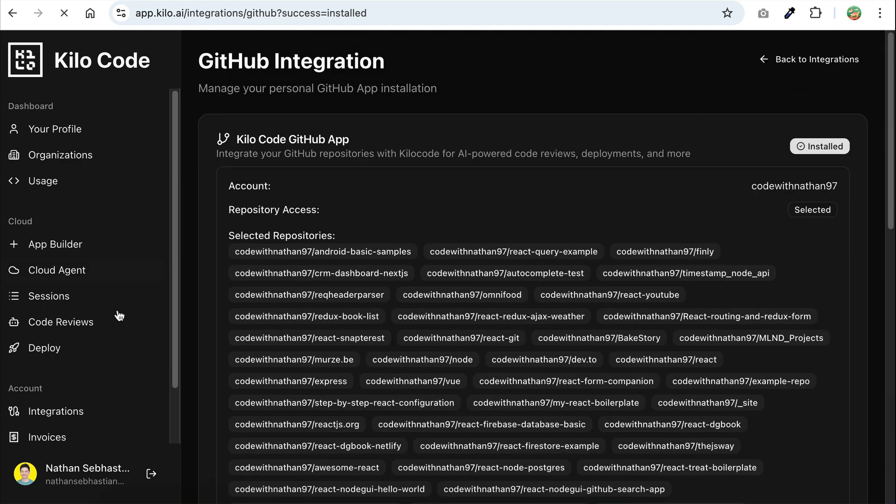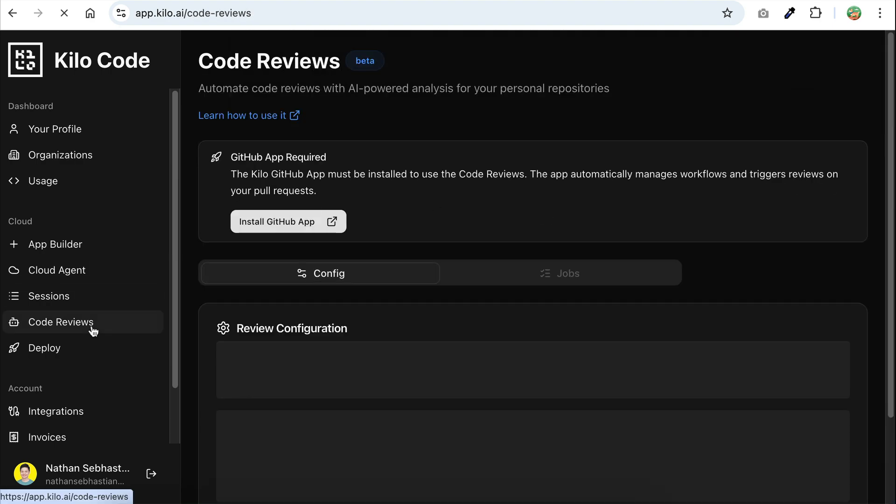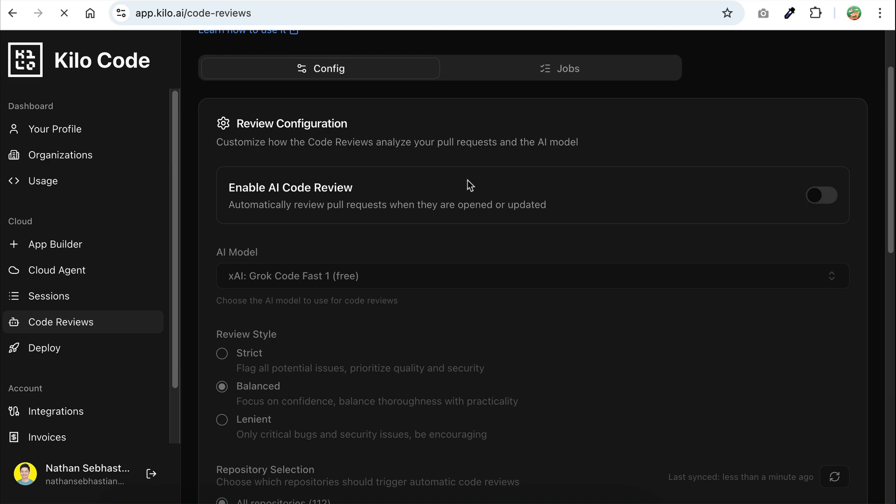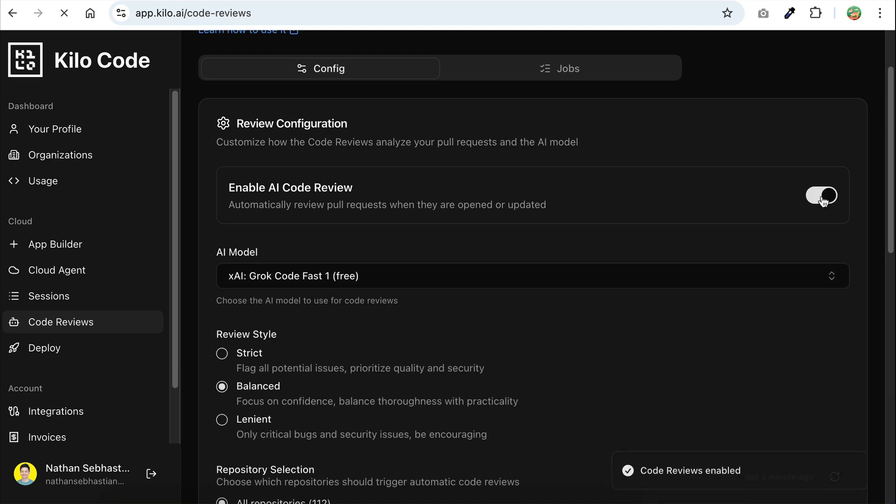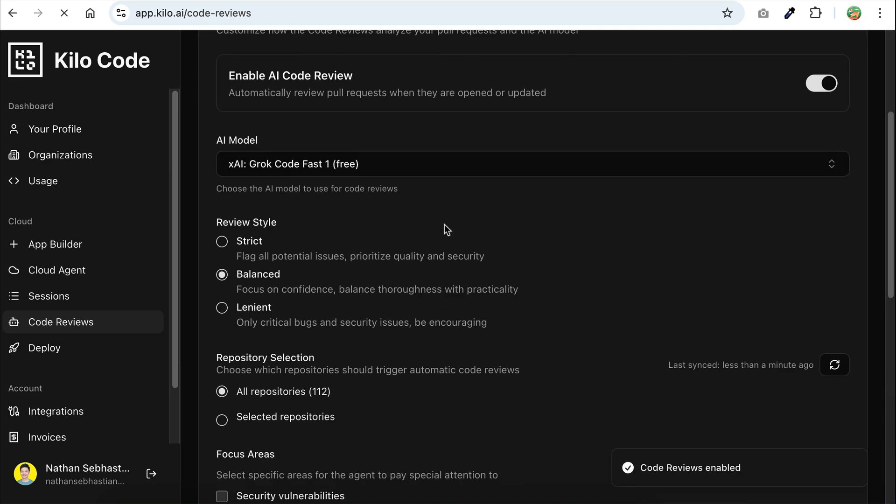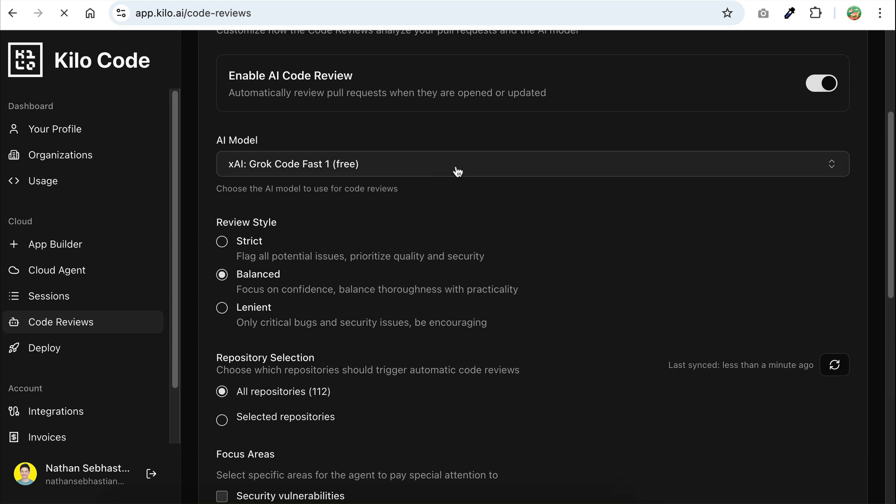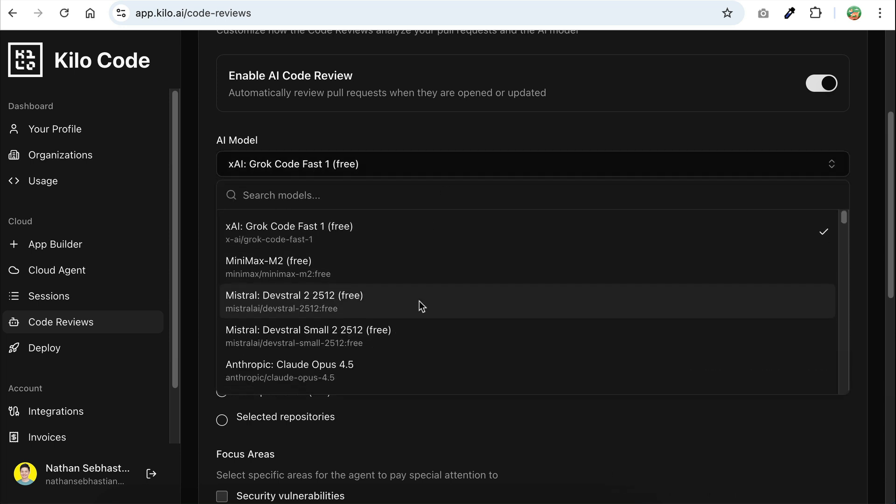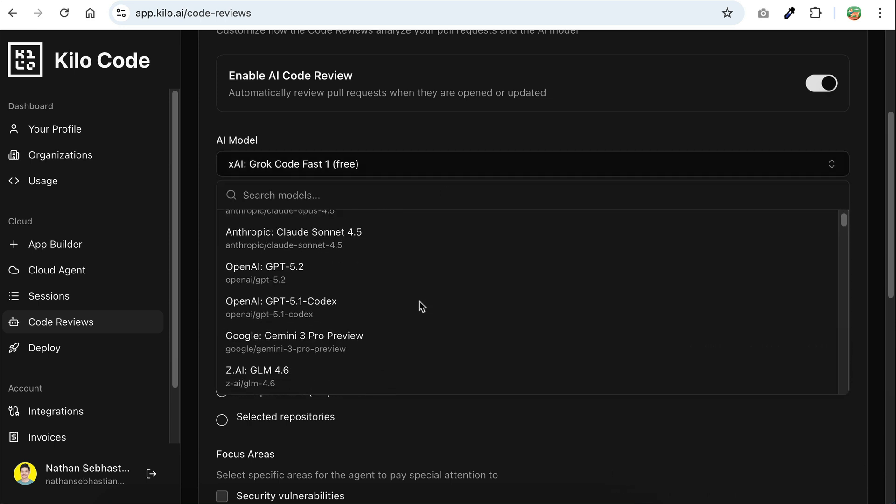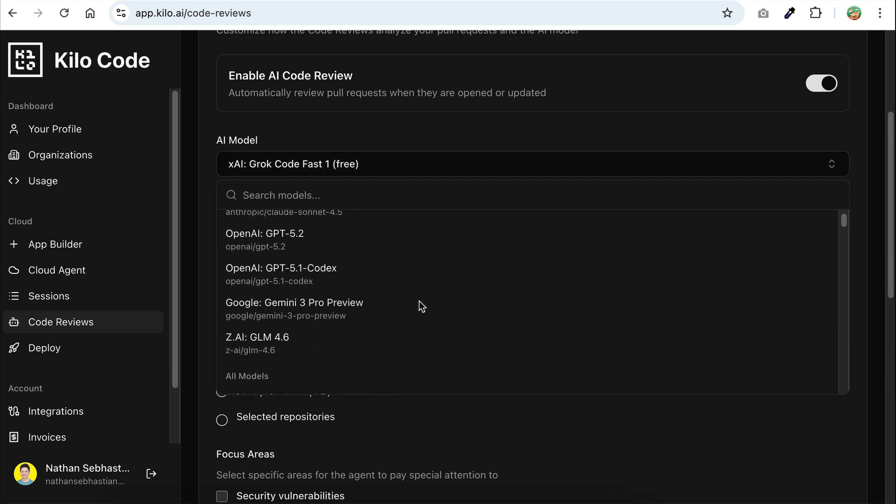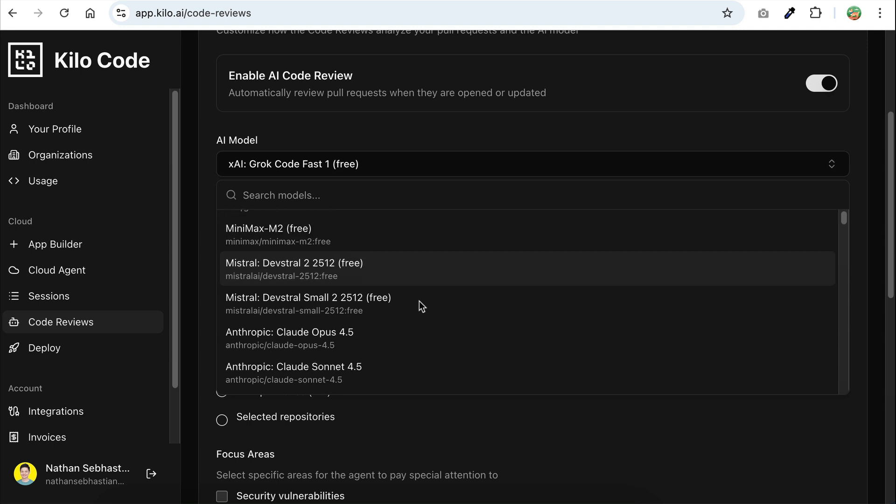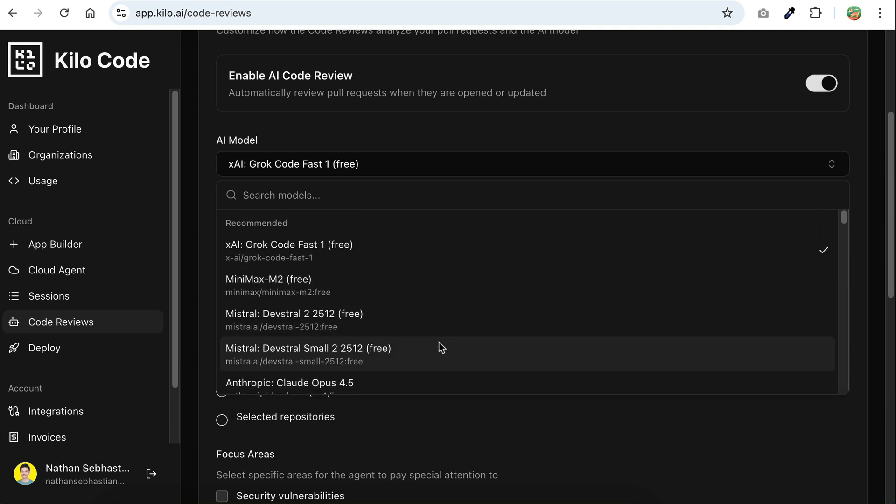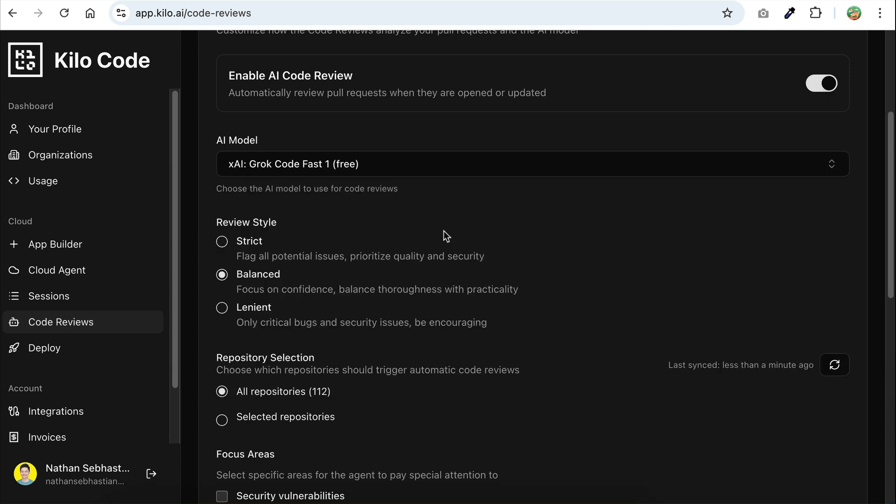Next, click on the code reviews menu again. Over here, enable the code review feature, and now you can customize the review options. First, you can choose the AI model you would like to use for code review. You can use the free or paid models. The paid ones will cost your credits when the agent performs model reasoning in the process. I will use the free Grok model for this demo, and then there's the review style.